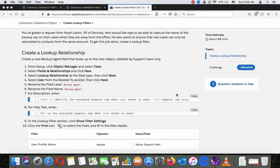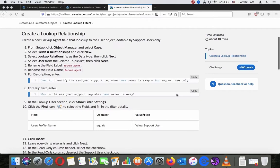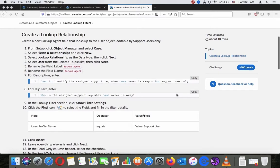To get this job done, create a lookup filter. Create a new backup agent field that looks up on the user object, editable by support users only.